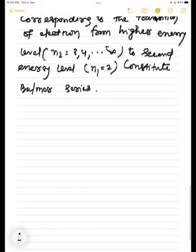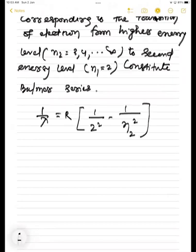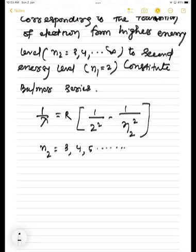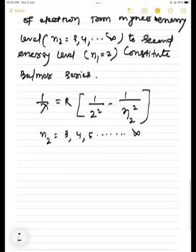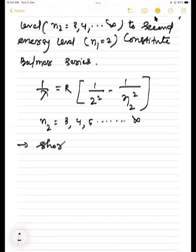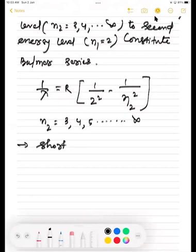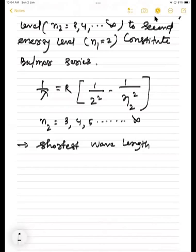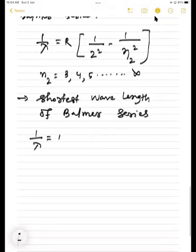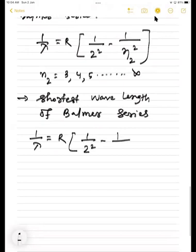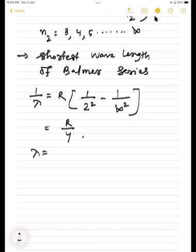Finding shortest wavelength of Balmer series: put infinity in place of N2. That gives 1 by lambda equals R into 1 by 2 square minus 0, which equals R by 4. So lambda equals 4 by R. For longest wavelength of Balmer series: 1 by lambda equals R into 1 by 2 square minus 1 by 3 square, giving 5R by 36, so lambda equals 36 by 5R.